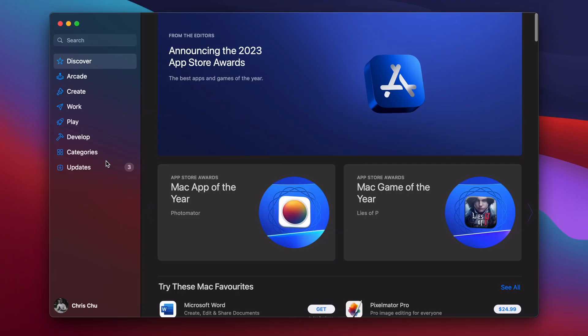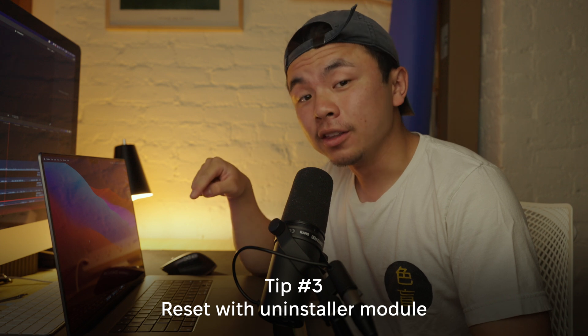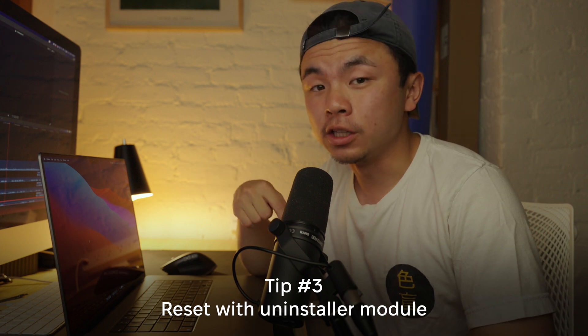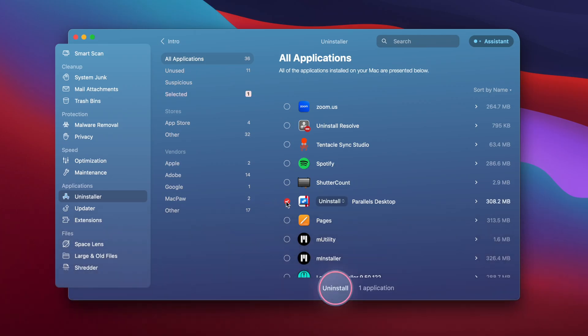You can also go to the App Store, check Updates, and see if any of your apps need updating. The third thing you can do is go back to the Uninstaller module in CleanMyMac X, select Parallels, hit the dropdown menu, and there's an option to reset. This is a great function for resetting your entire application without deleting and reinstalling it — CleanMyMac X does that all for you.